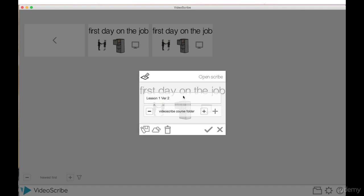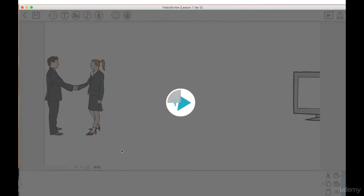You can see here that it is within the video scribe course folder. What I like to do for organization purposes is every time I go back into the project to work on a newer revision of it, I will save it as another version. We last saw I was at lesson one version two. Let's assume I'm going to now continue on this project with more changes. I'm going to save it as lesson one version three.